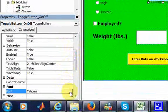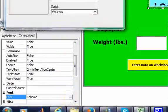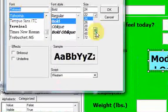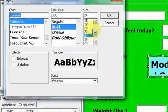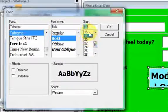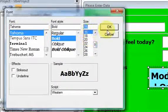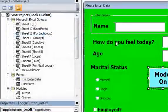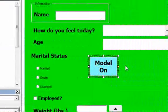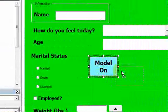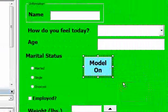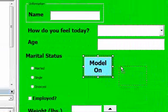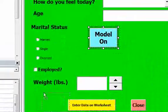A toggle button is like a true/false — it's like a switch. You either want to switch on or you want to switch off. This is a very generic example. Let me move this down here.